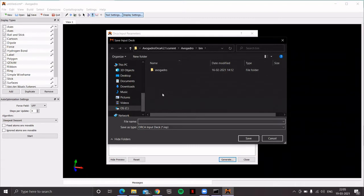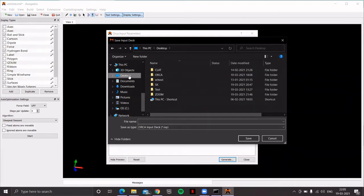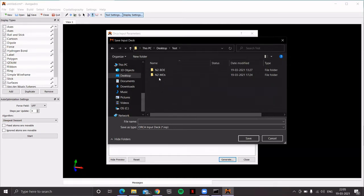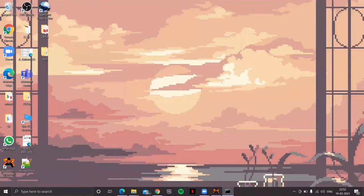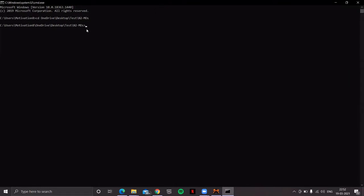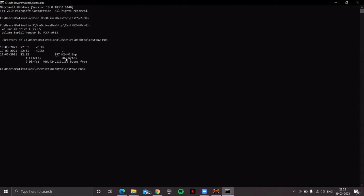Choose your desired folder. A folder has been created on the desktop — that is the directory 'test', and within that another directory 'molecular orbitals'. Give the file a name — for example, 'n2-mo' — and save it. Open the command line and navigate to the desired directory. Verify the input file is there by typing 'dir'. The input file is available, so now run the ORCA job.